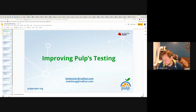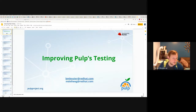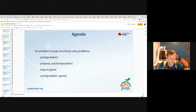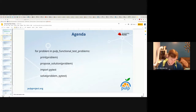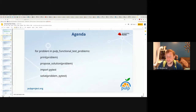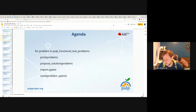Because we were preparing so many things, we have not run through the talk together, although we did look at the slides together. Matthias, just kind of jump in and help me make sure to share the time. So we're going to talk about improving Pulp's testing. We're going to iterate through a variety of Pulp's functional test problems, articulate each problem, talk about a proposed solution, and look at how PyTest is going to help us solve it.